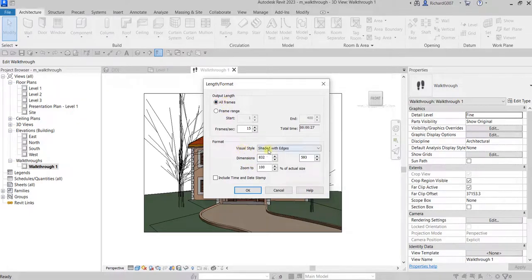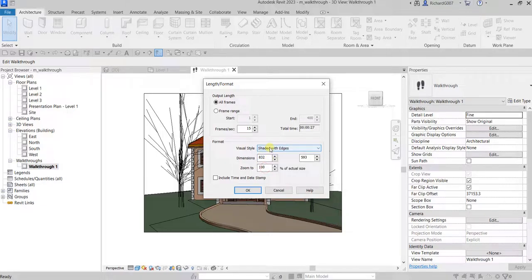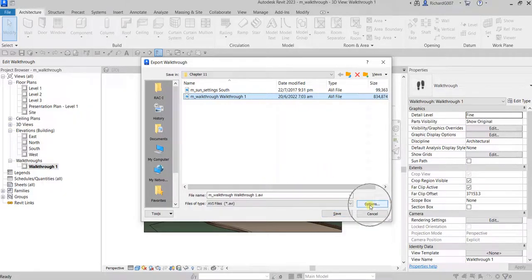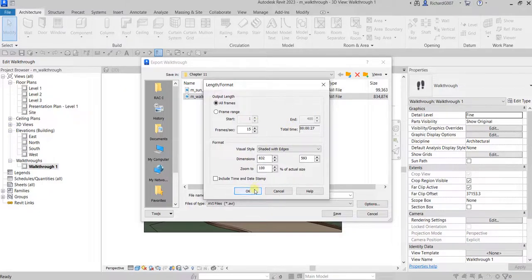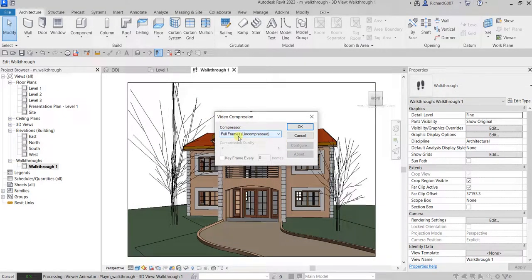All Frames will be the output length. The format is Shaded with Edges — you could also use Rendering, but that takes a lot more time, so I'll keep Shaded with Edges. You may want to include the time and date stamp or leave it unchecked. Once done, select OK, then override your existing file if needed and save.